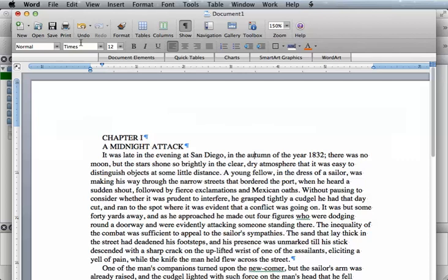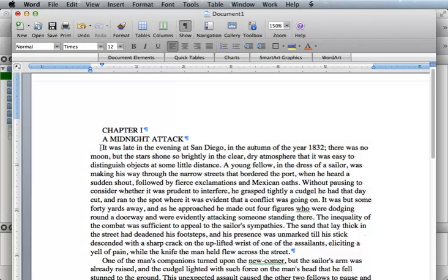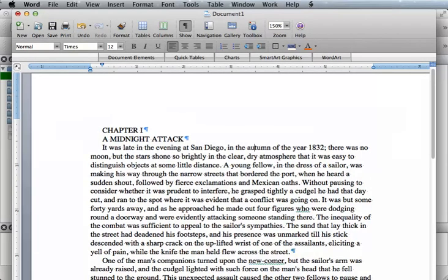So the best thing to do is keep your file simple. Here I have a chapter, this will be a subhead, and this will be normal. So you simply highlight each one and choose it from the drop-down menu up here.